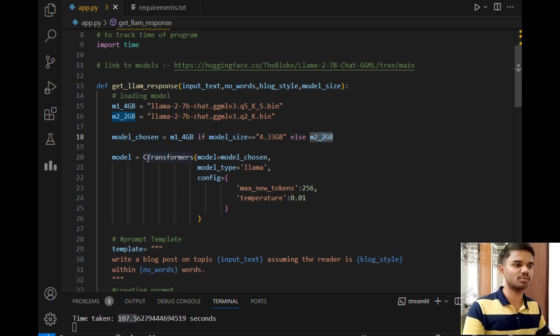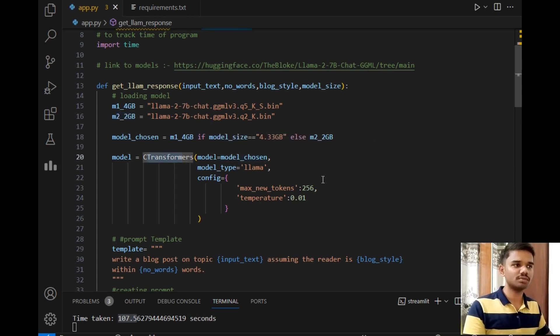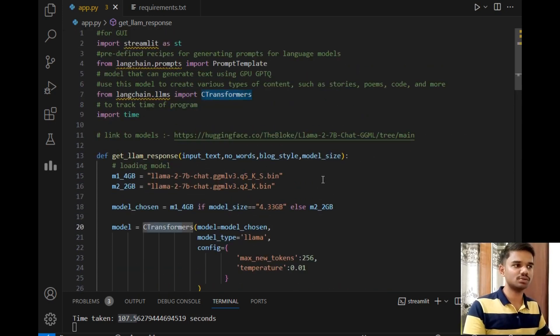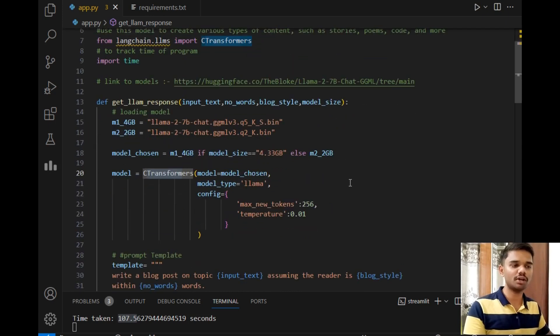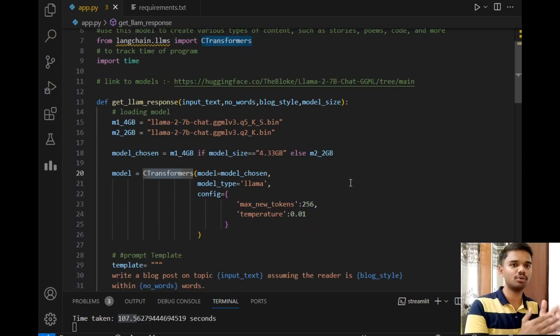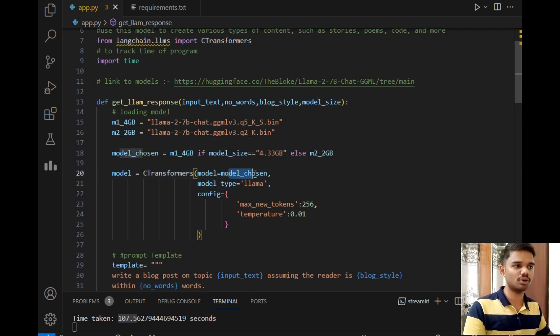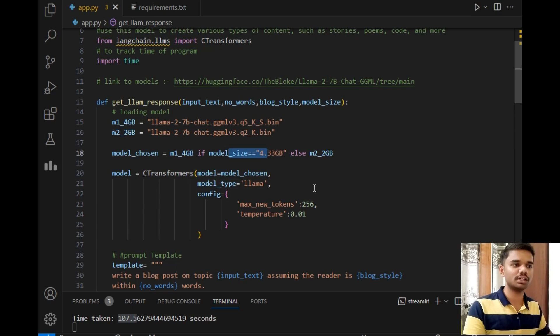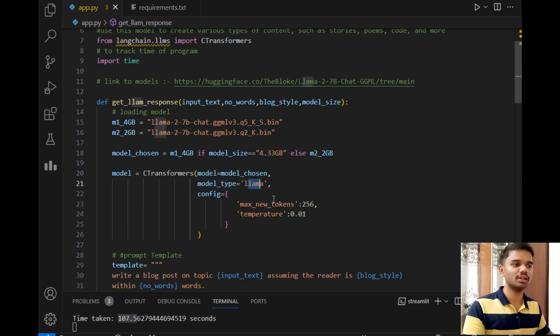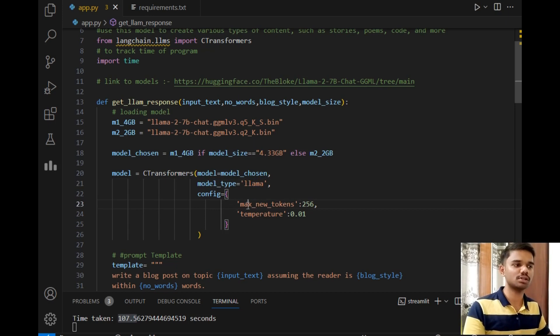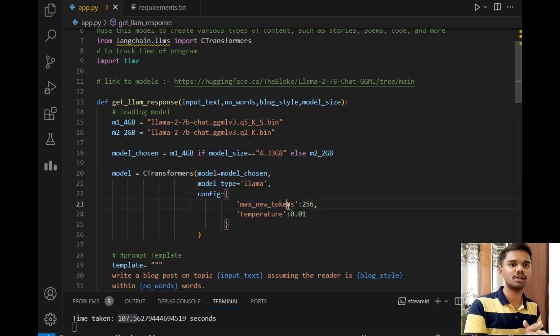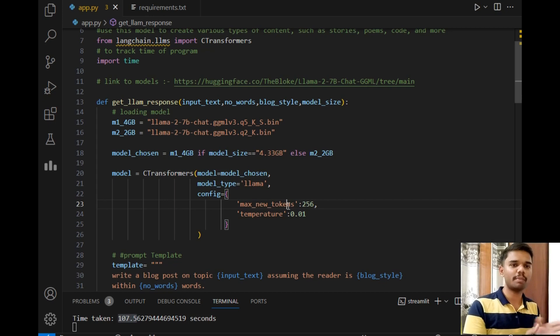Then after that, C-transformers—C-transformers is used to generate content. For that, we have to pass proper template tools so that it can generate proper output. Firstly, we will pass the model, so the model will be the one chosen from user choice. Then the type of model will be llama. Then configuration for the model: the max_new_tokens, so it simply gives the answer in form of tokens. The max size of each token will be 256.